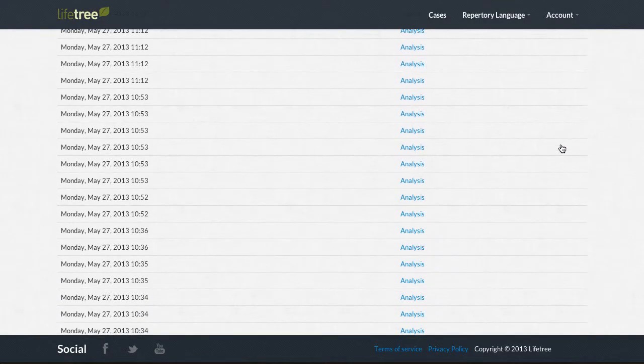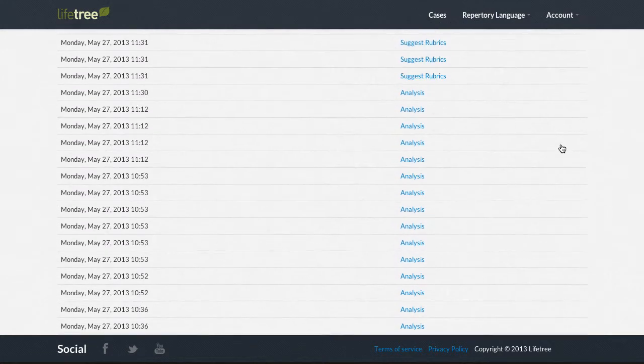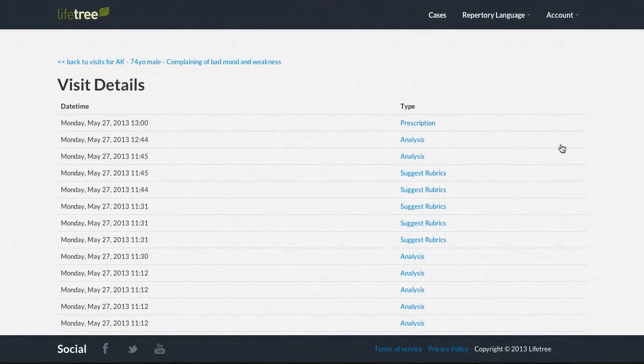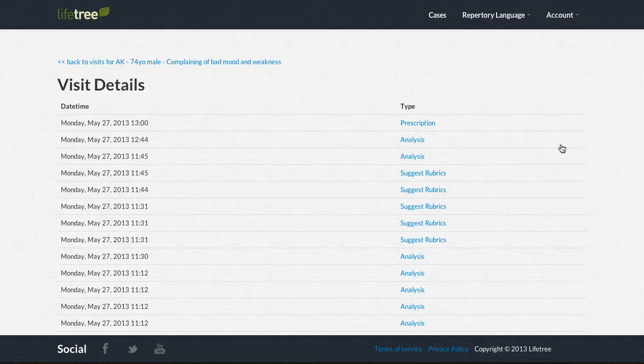This page contains a list of the actions taken during the selected visit of patient AK, sorted chronologically.